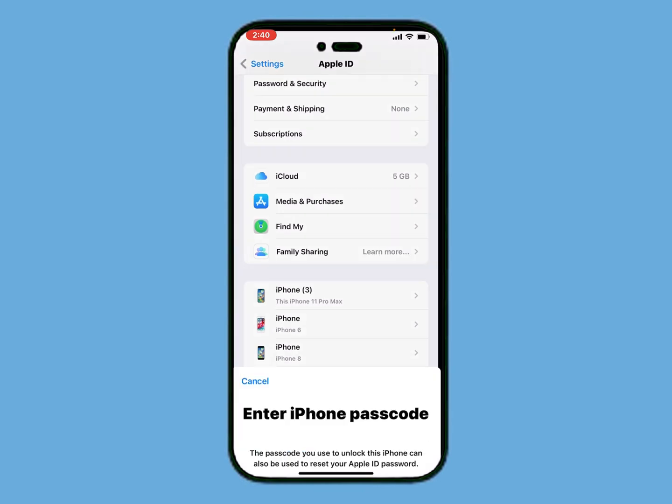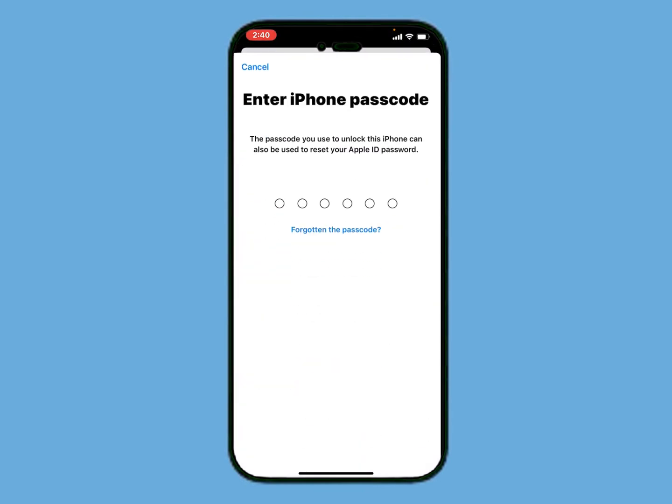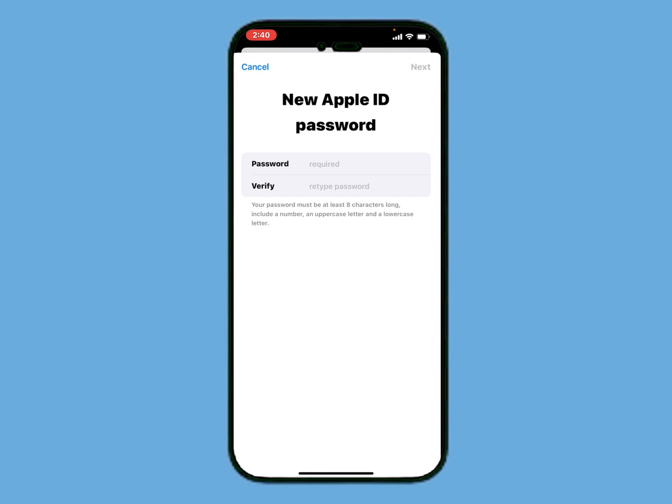Tap on 'Forgot Password.' It will take some seconds. You can see on screen it says 'Enter iPhone Passcode' — the passcode you use to unlock this iPhone can also be used to reset your Apple ID password. Simply enter your iPhone passcode.